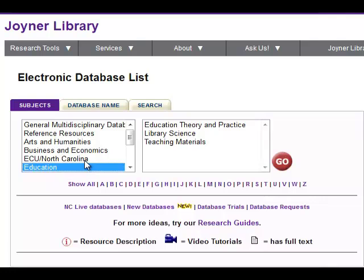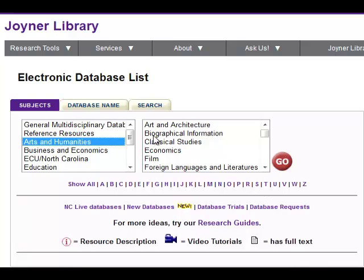You can see what databases are available by clicking the Databases link on the library homepage. You can access them off-campus by using your Pirate ID and password.